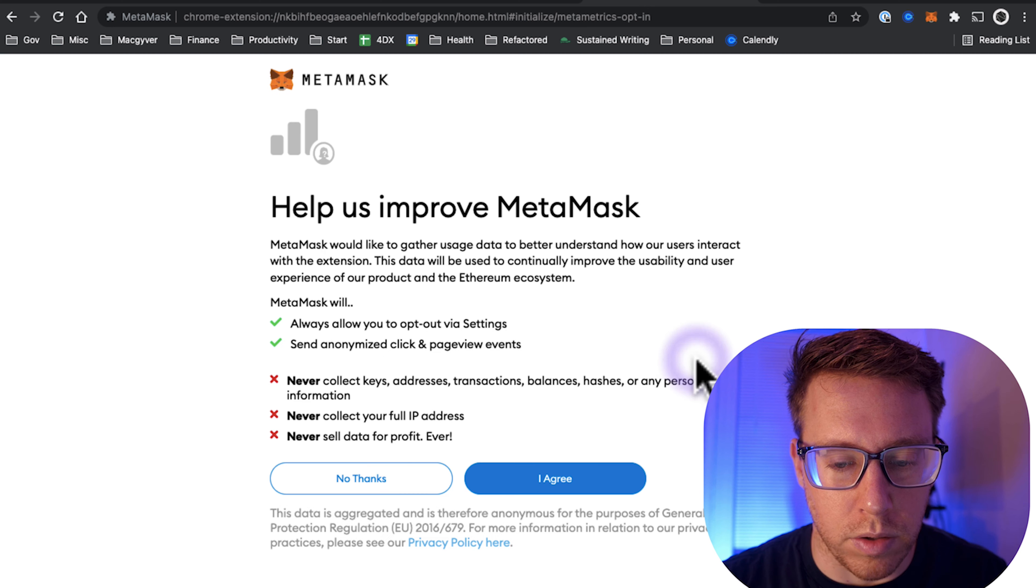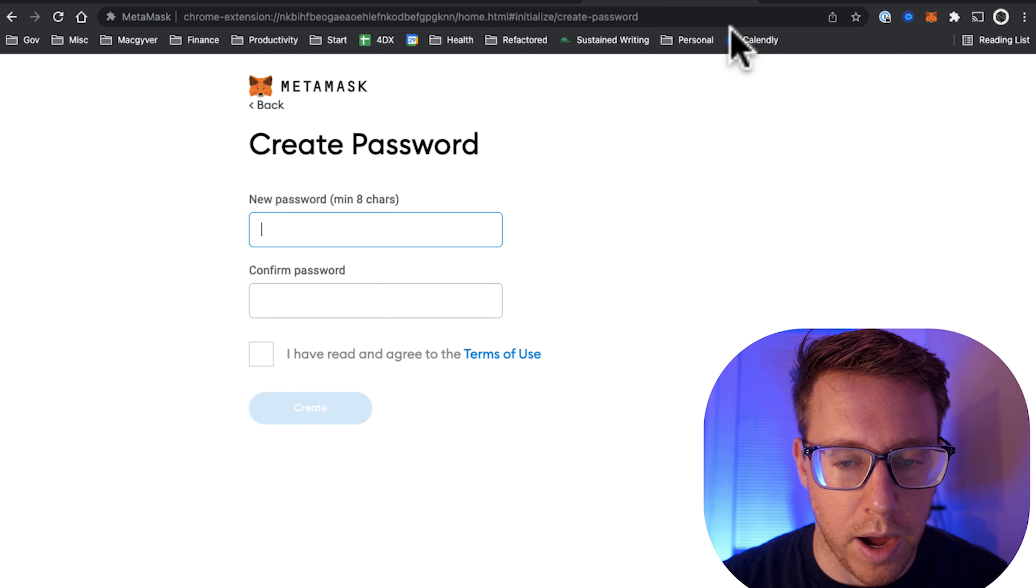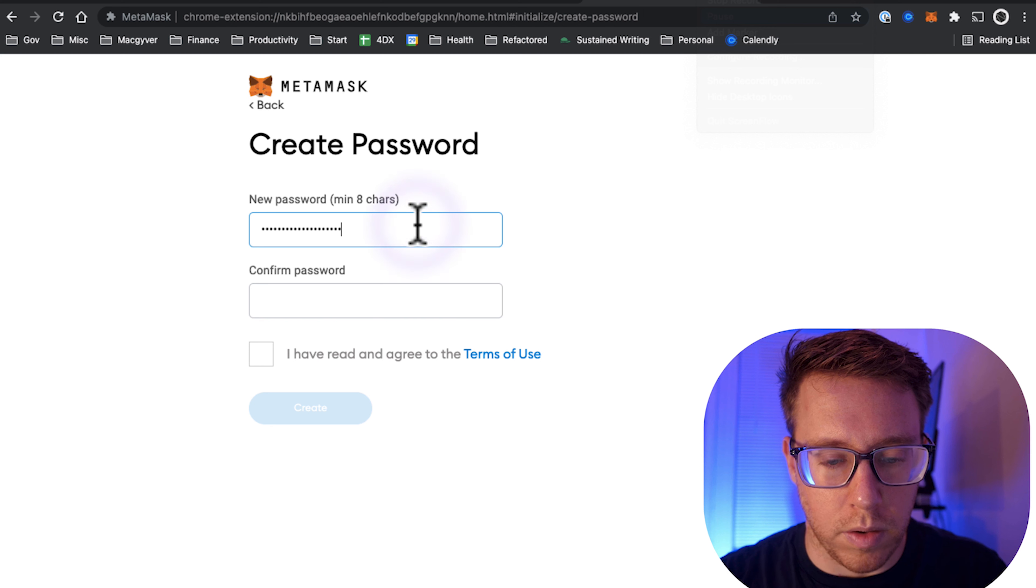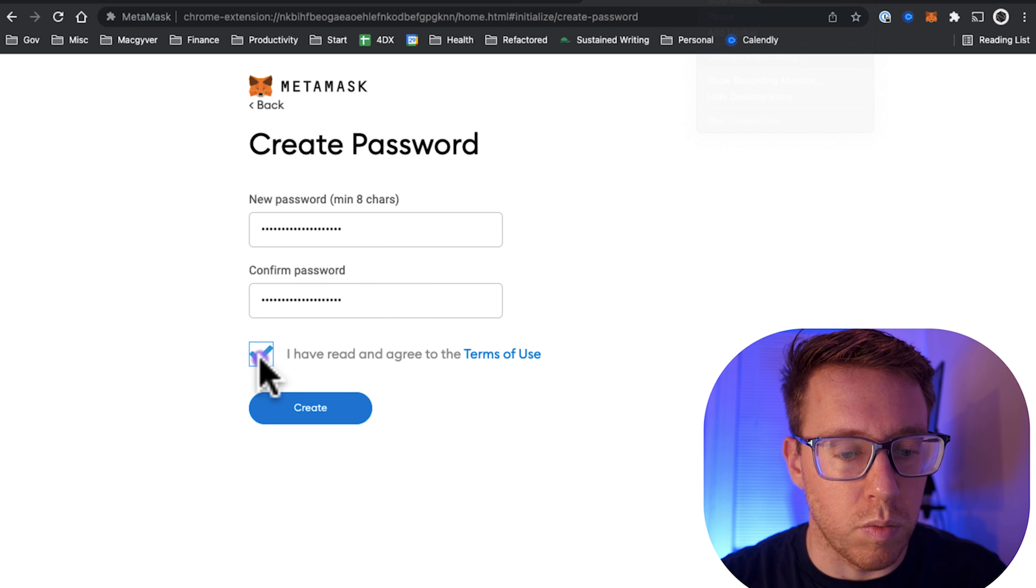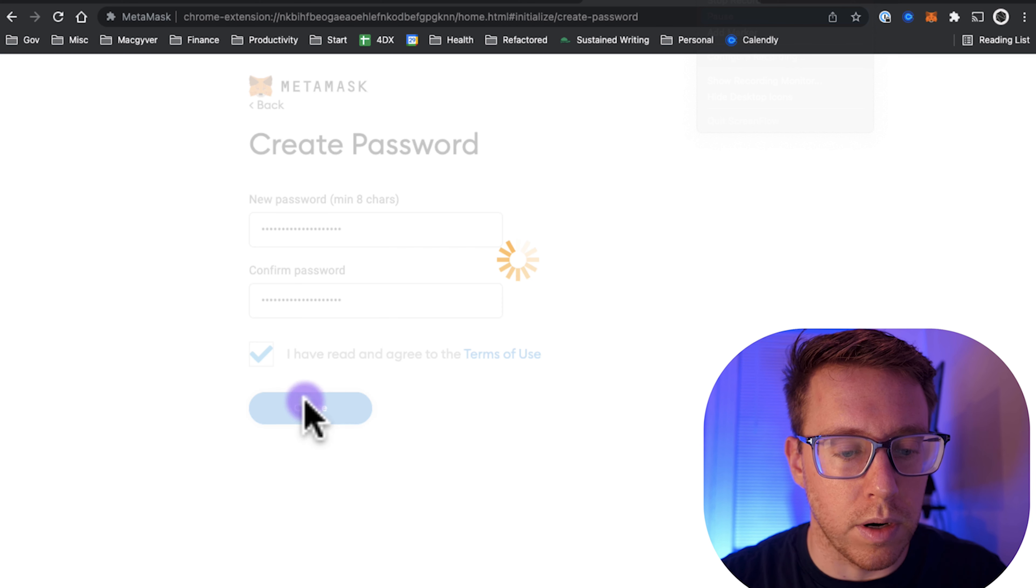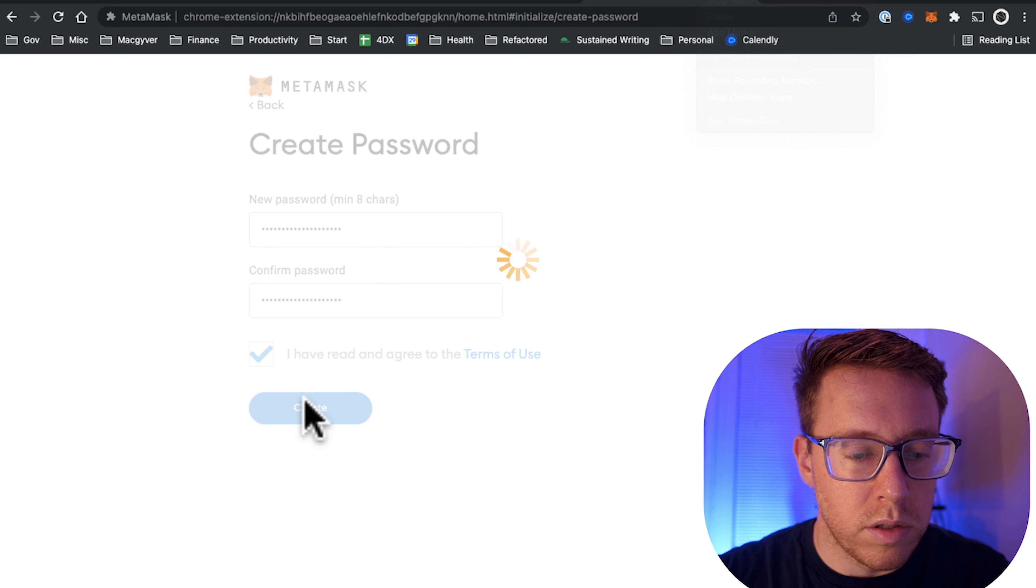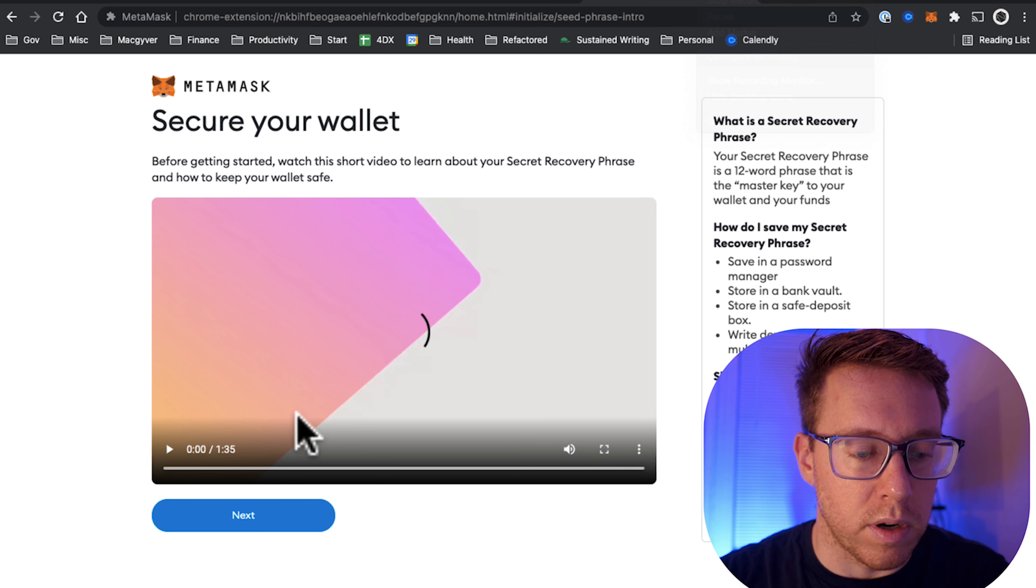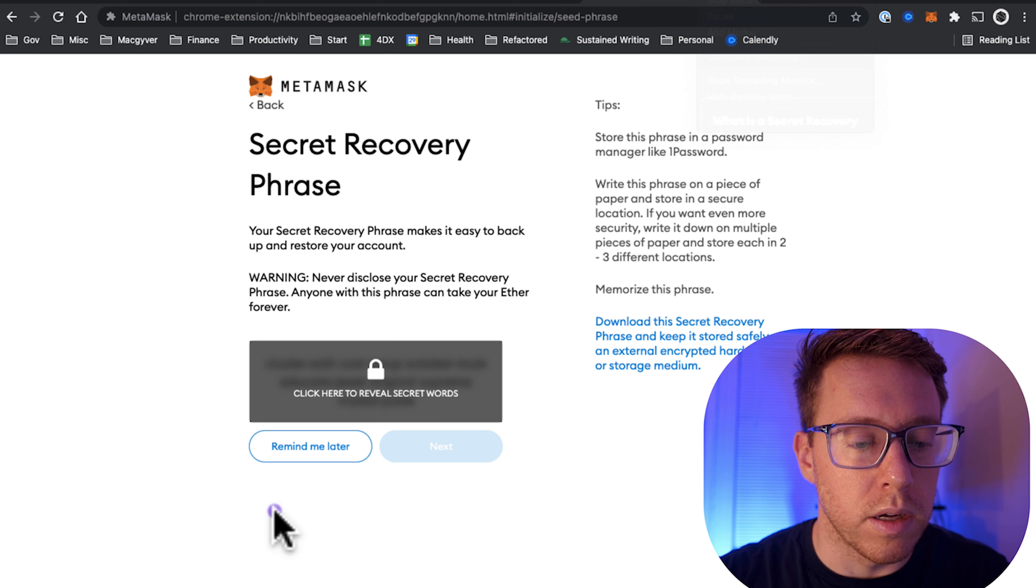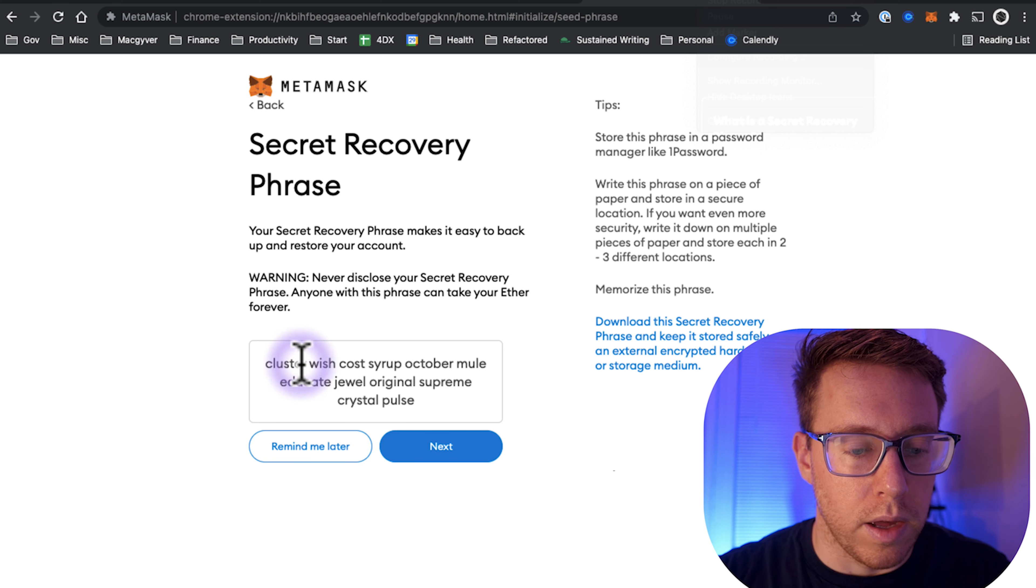Next, it's going to onboard us here. We're going to create a wallet, select agree, and then create a password. Just created a password with 1Password.